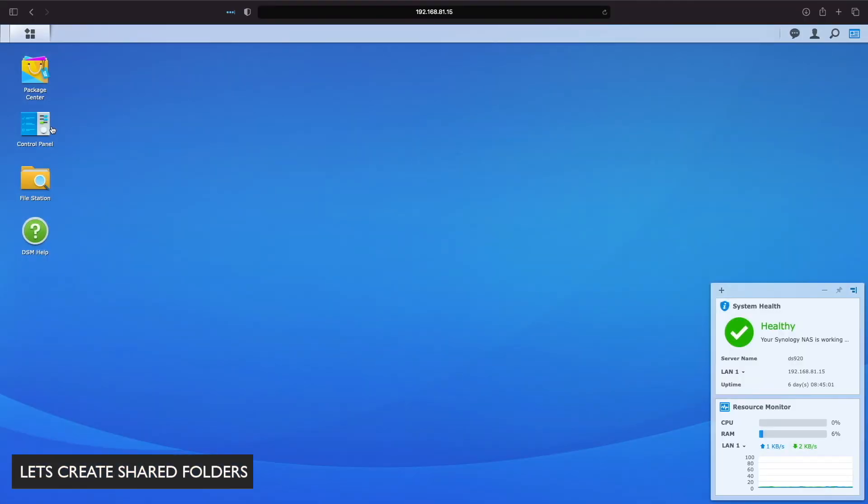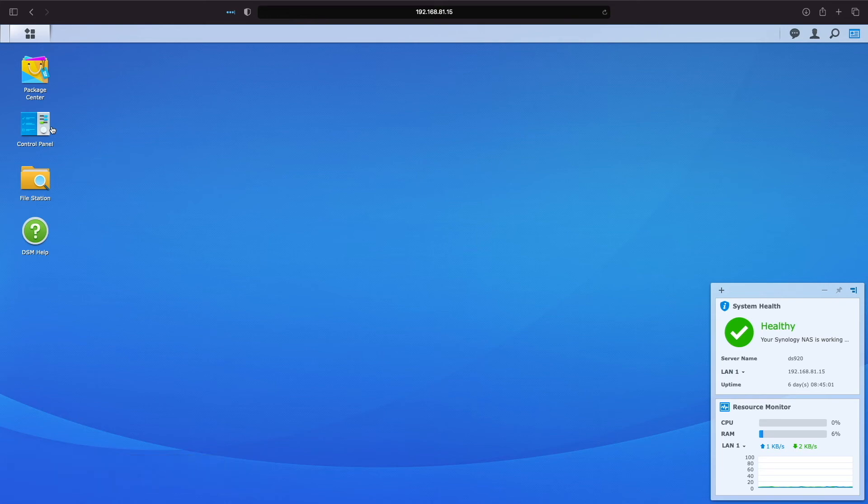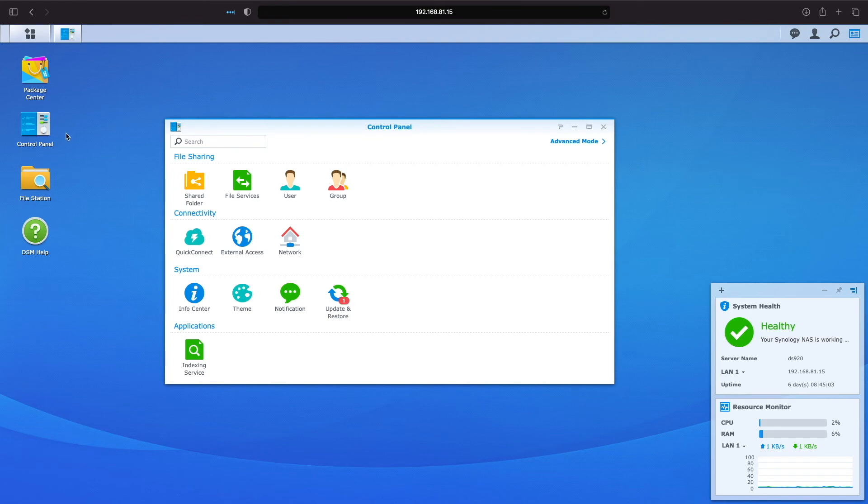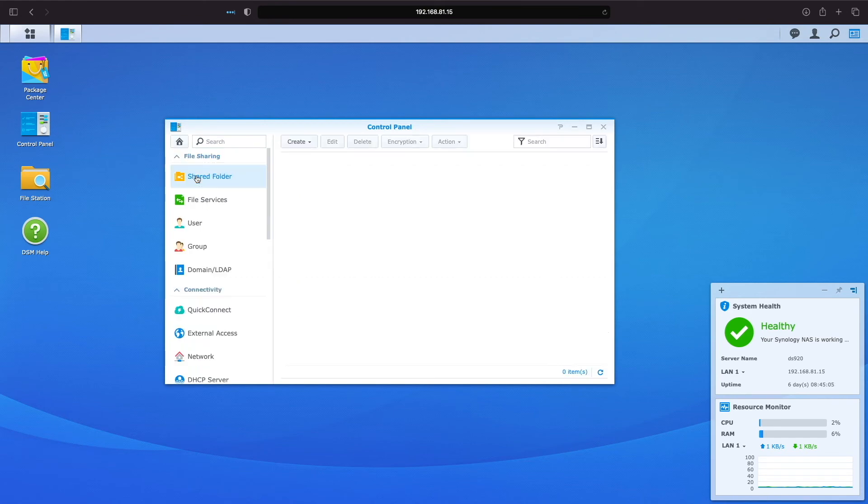Now that we know what types of shared folders to consider creating, I'll run through the steps of setting up the folders that I mentioned previously within DSM. I'll go to Control Panel, Shared Folder, and click on the Create option to start the shared folder creation wizard.